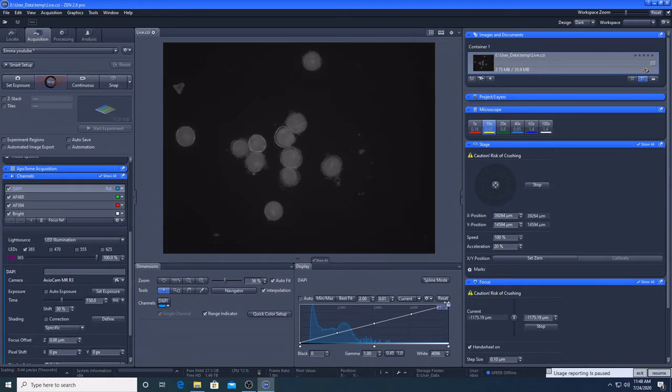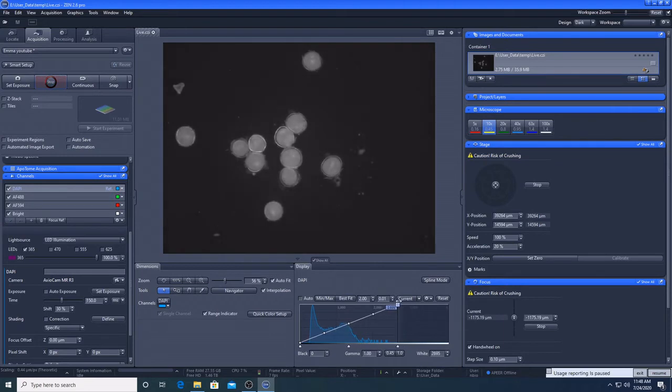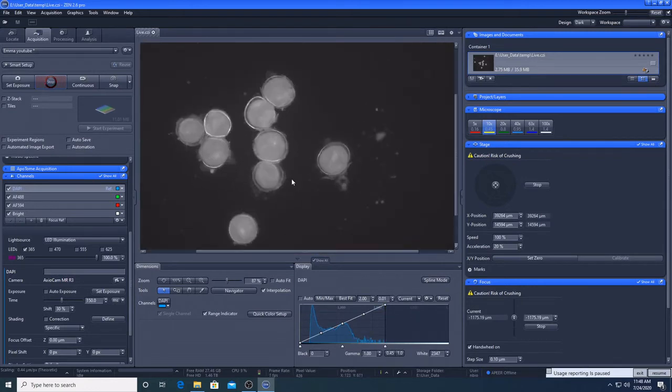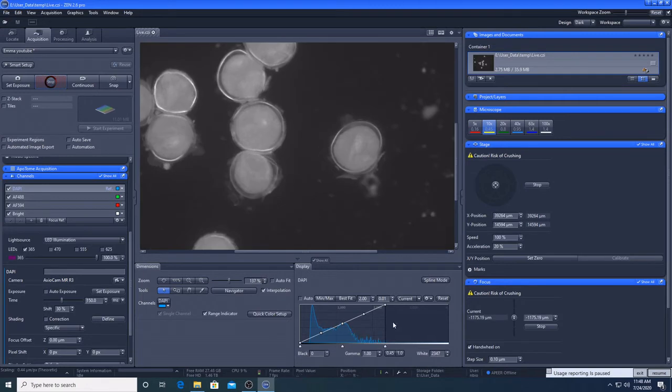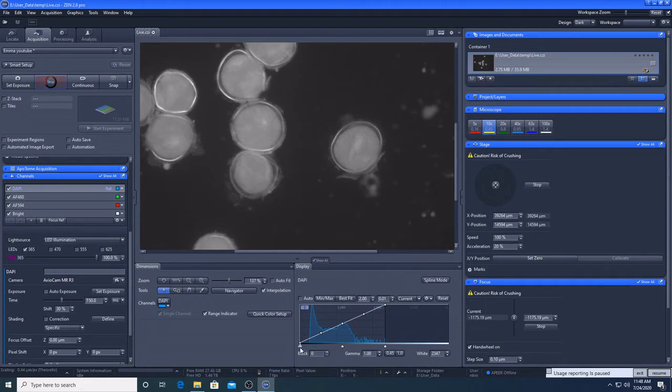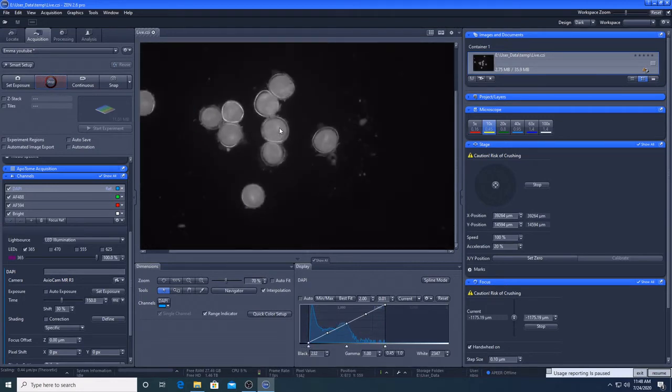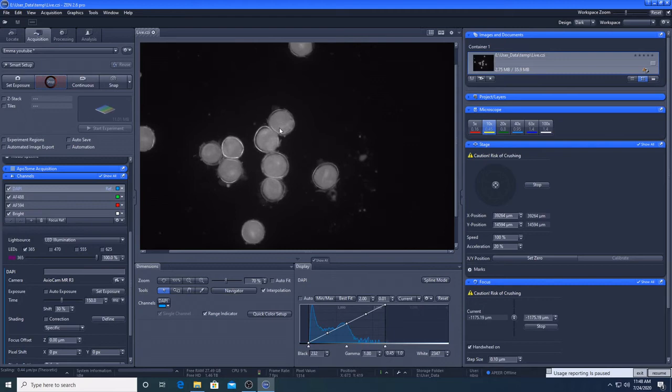If you want to increase contrast to aid visualisation without increasing light intensity or exposure time, you can change the way the image is displayed. To do this, adjust the minimum and maximum range of the histogram. This will not alter the data you are capturing. You can also use the mouse to digitally zoom in and out. I am happy with these settings for the DAPI channel, so I will adjust the settings for the other fluorescent channels in the same way.